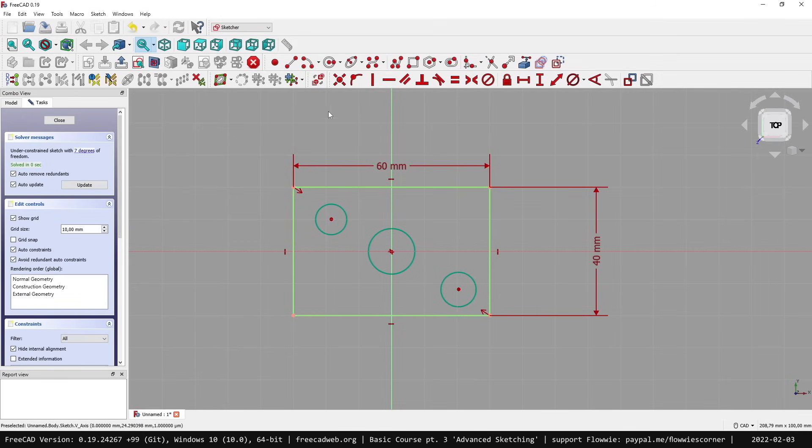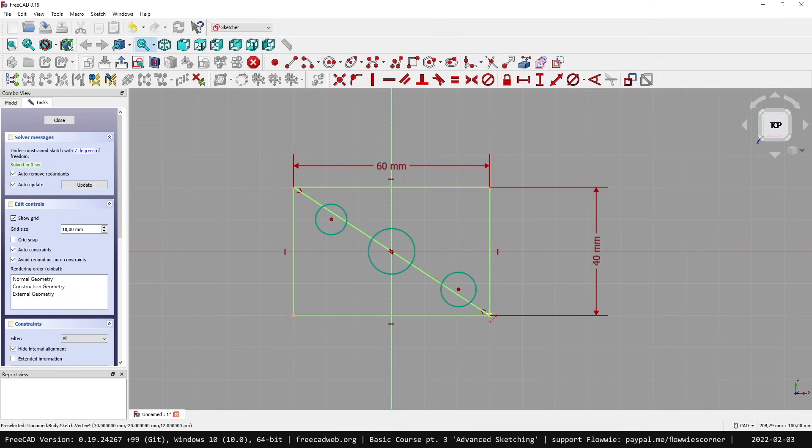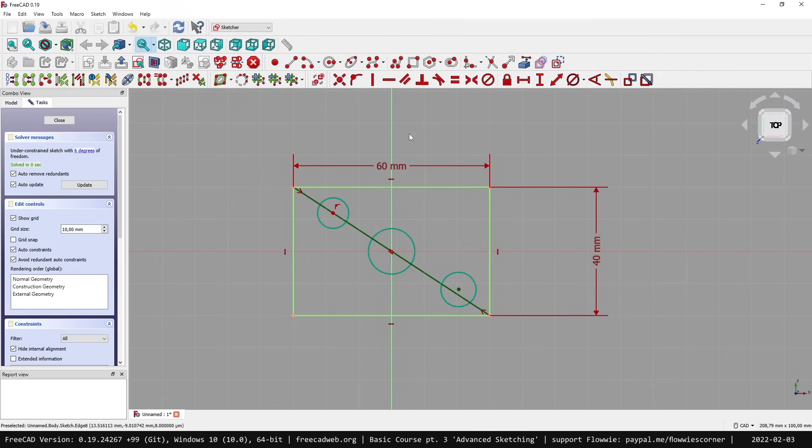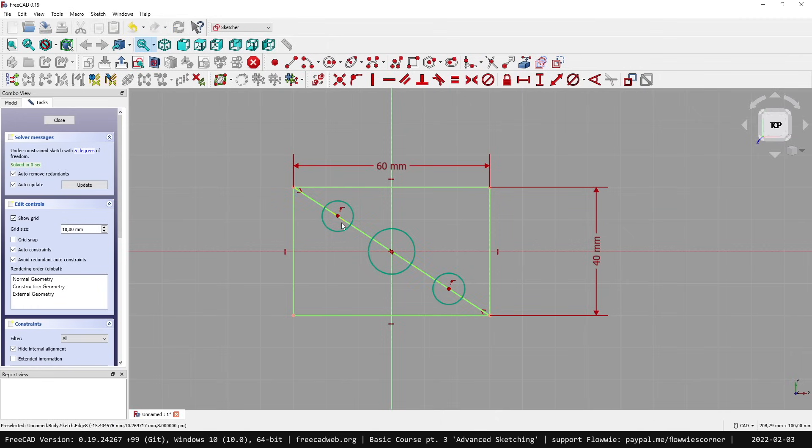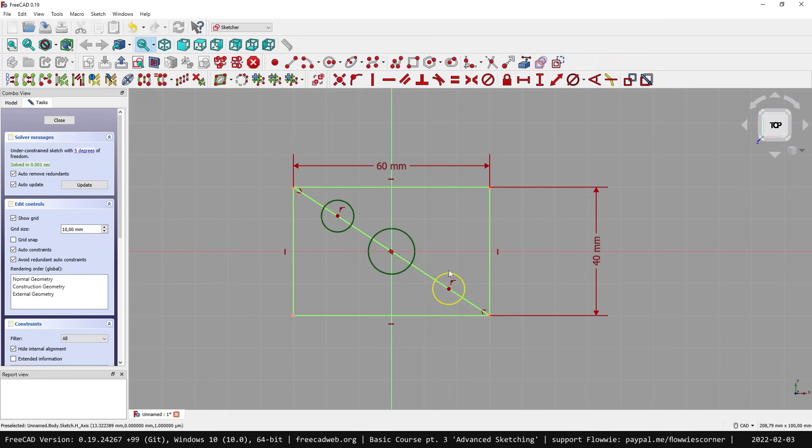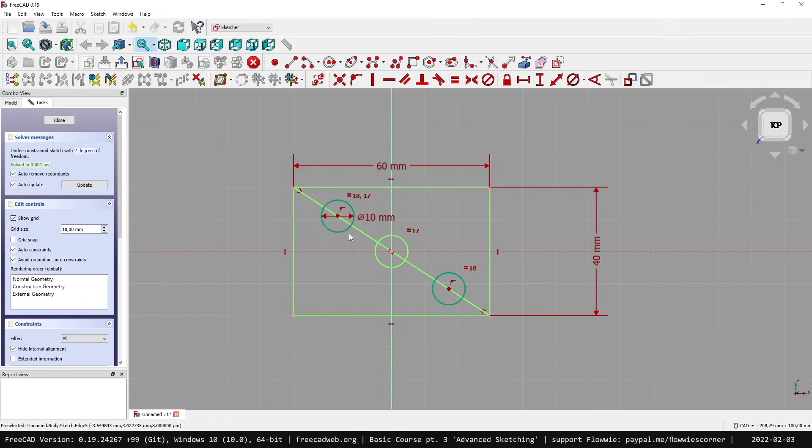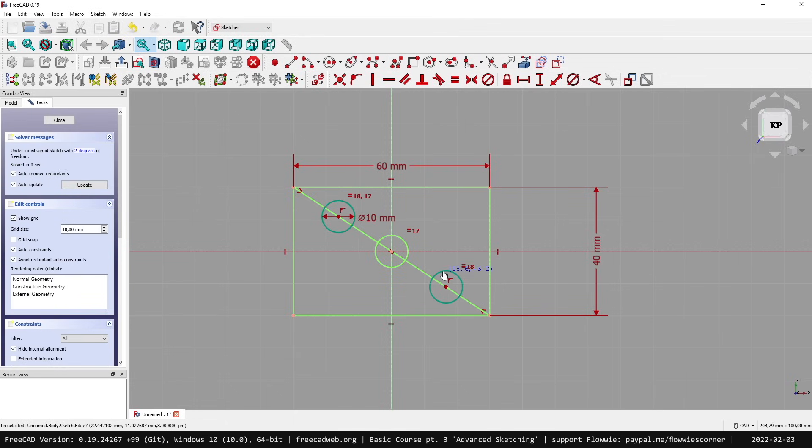The first option is to simply draw a line from here to there, constrain this center point on this line and the same here. Of course, we need at least one coordinate for this one and the diameters of the three circles. Let's give it 10 millimeters. Still two degrees of freedom - one for this one and the second here.